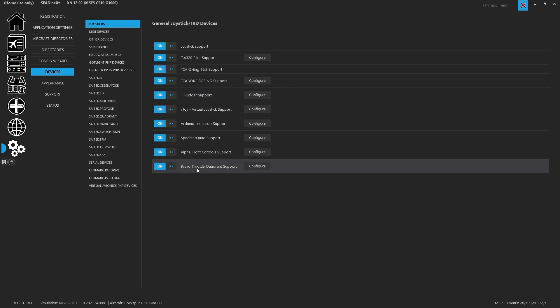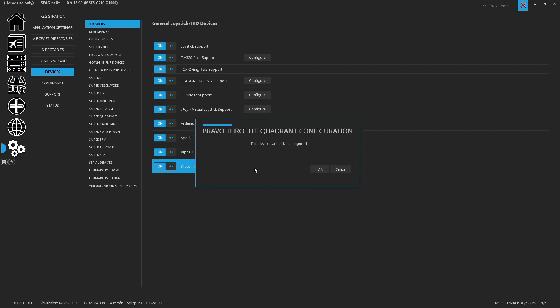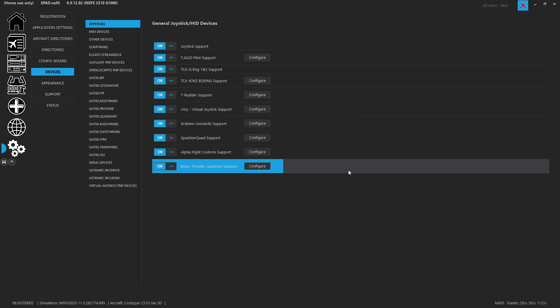Down here you can see that I have my Bravo throttle quadrant support enabled. You'll also note that you cannot configure this device any longer. Used to be you could make changes to buttons and switches when it was a generic joystick. Now that it's not, there is a specific layout and that also ensures that all device snippets that you download and profiles will all configure correctly.